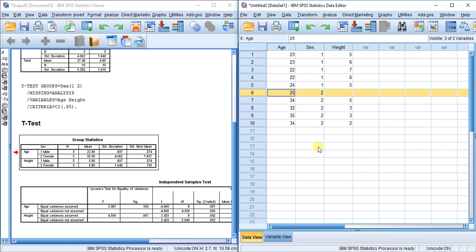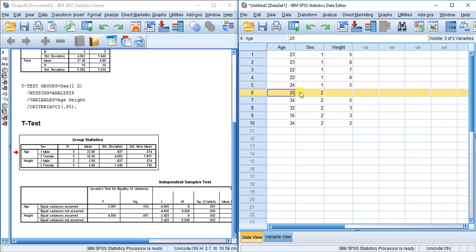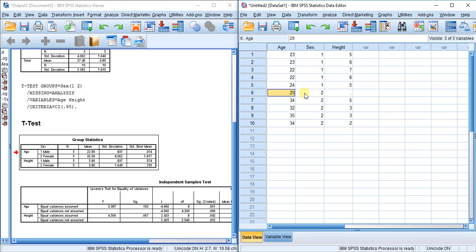If I choose the other option, exclude cases listwise, it will remove case six from both t-tests—from the sex and age test and from the sex and height test—even though I have all the data needed for the sex and age t-test.